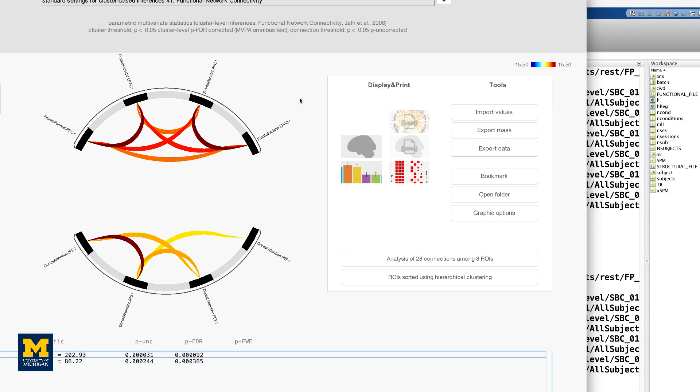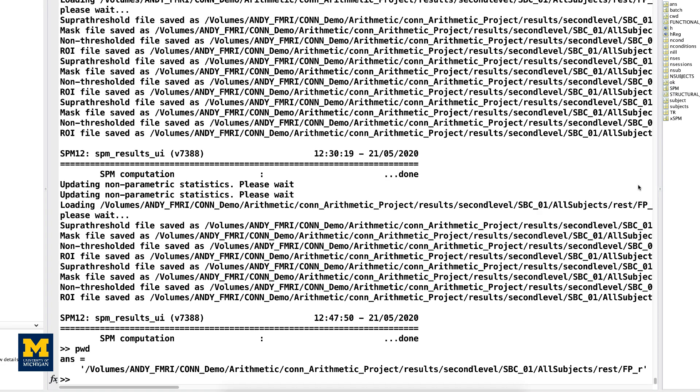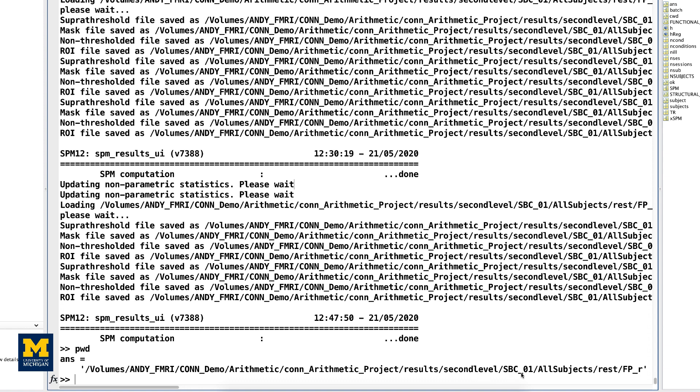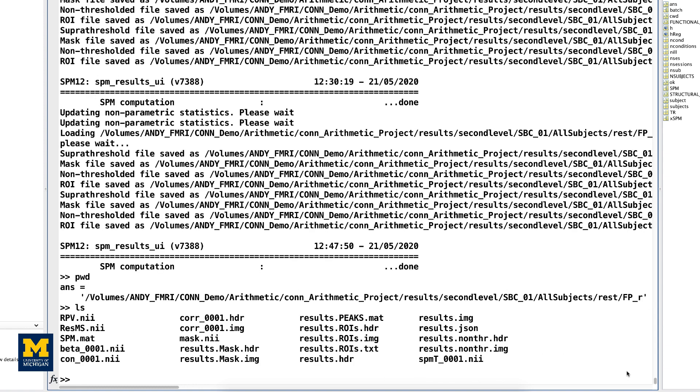Each time you press the Results Explorer button, results were generated and output in the directory structure that Kahn automatically created as part of your project. If you go back to your MATLAB terminal, for example, you will find that you have been moved to a folder called Kahn Arithmetic Project Results Second Level SBC01 All Subjects REST FP Frontal Pole Underscore R. This contains the results you were just looking at in the GUI. If you type LS, you should see the following.